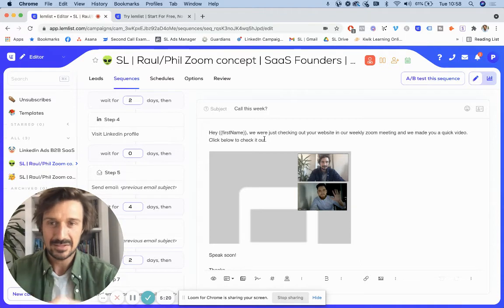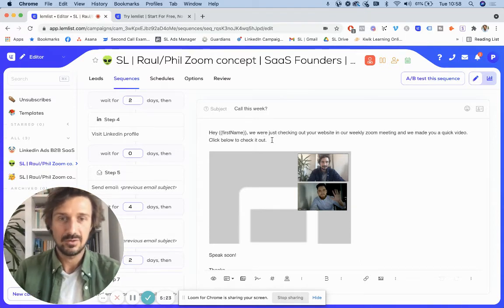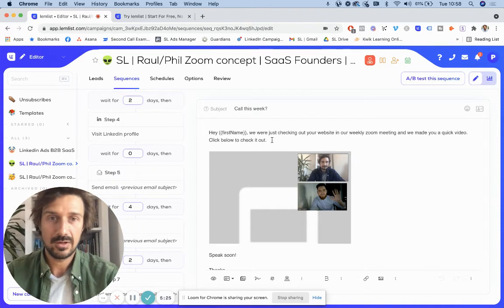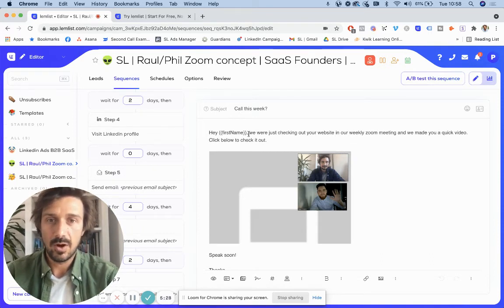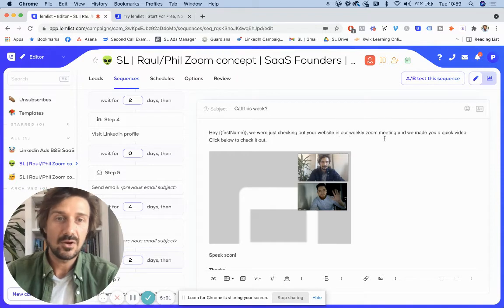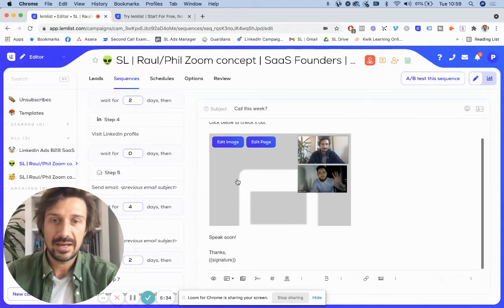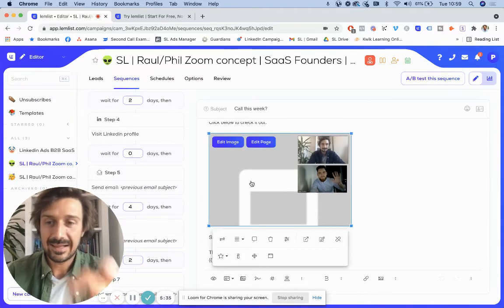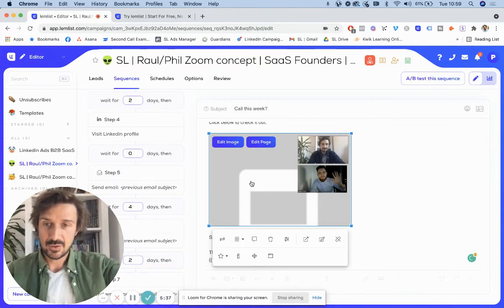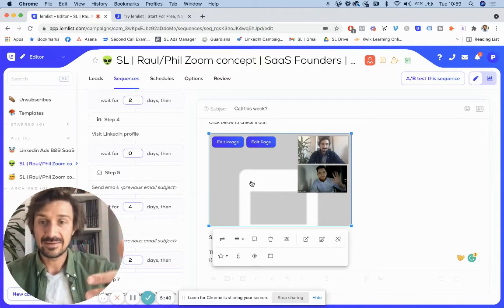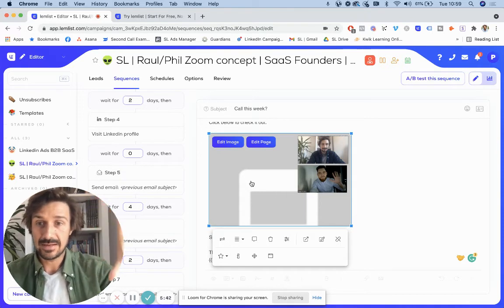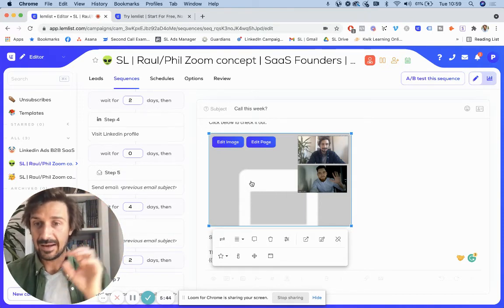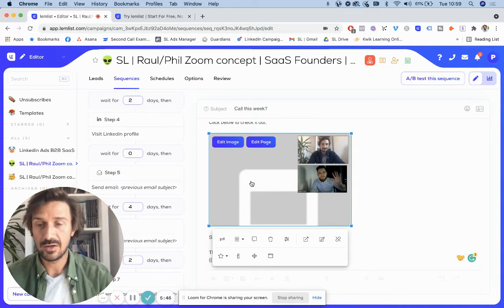And it's really hard to pay someone to personalize. I've been trying to find someone who can do that, which is affordable enough at the same time. It's really hard. But what I said was, hey name, we were just checking out your website on our weekly Zoom meeting. We made you a quick video. Click below to check it out. So they click on it and they get to a dynamic webpage which is hosted on Lemlist.